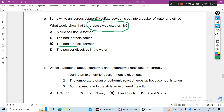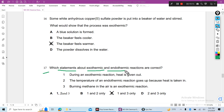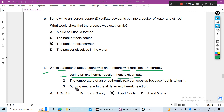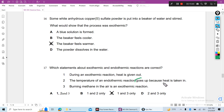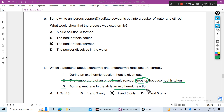Question 17: Which statements about exothermic and endothermic reactions are correct? Statement 1: In an exothermic reaction, heat is given out — this is true. Statement 2: The temperature of an endothermic reaction goes up because heat is taken in — this is wrong; temperature goes down. Statement 3: Burning methane in air is an exothermic reaction — this is true.